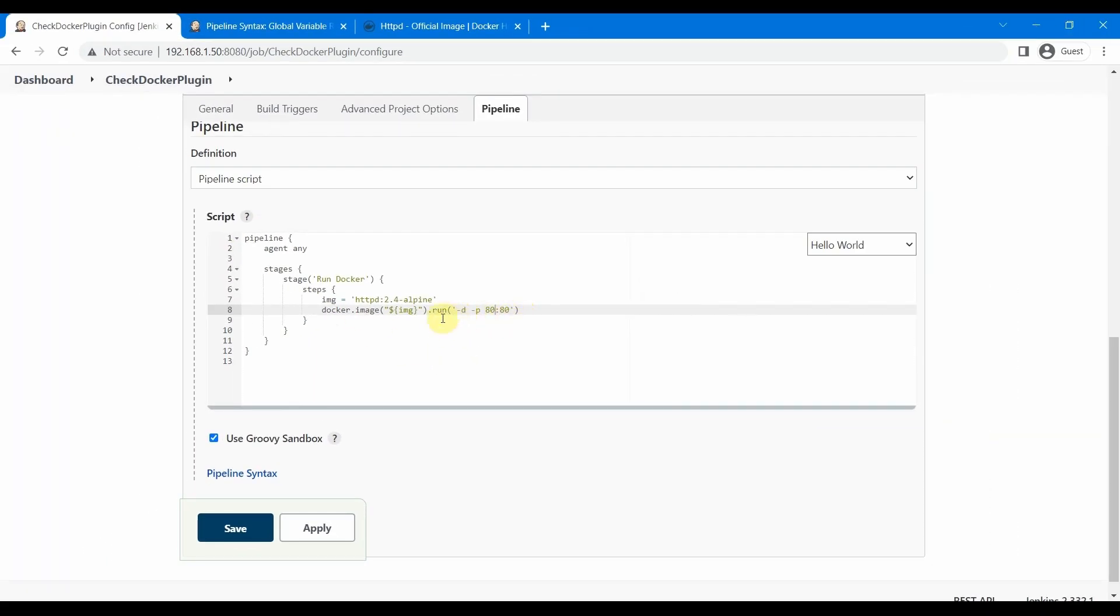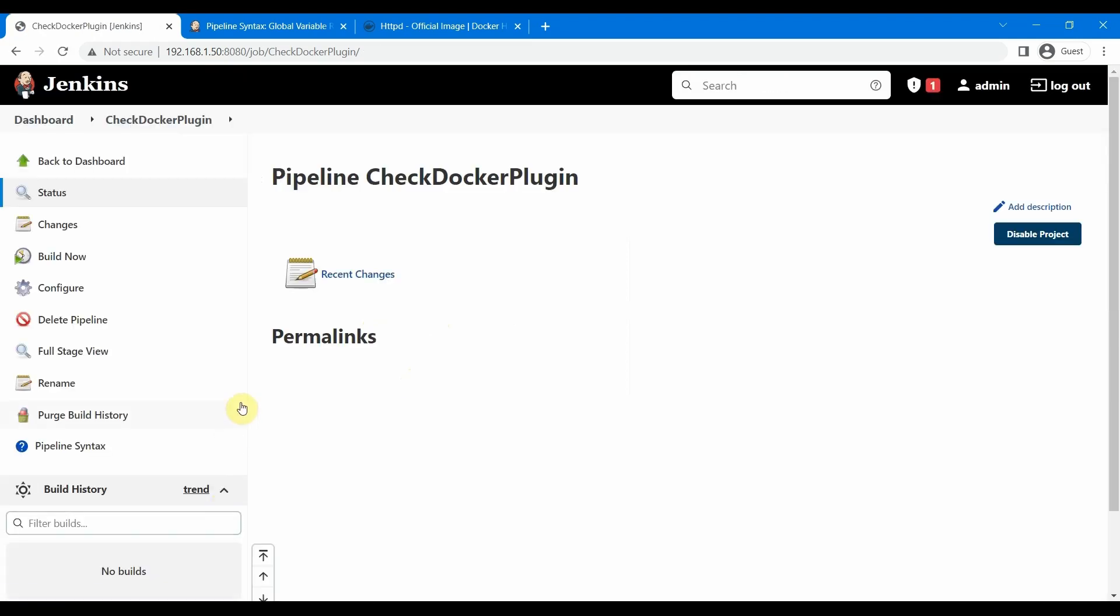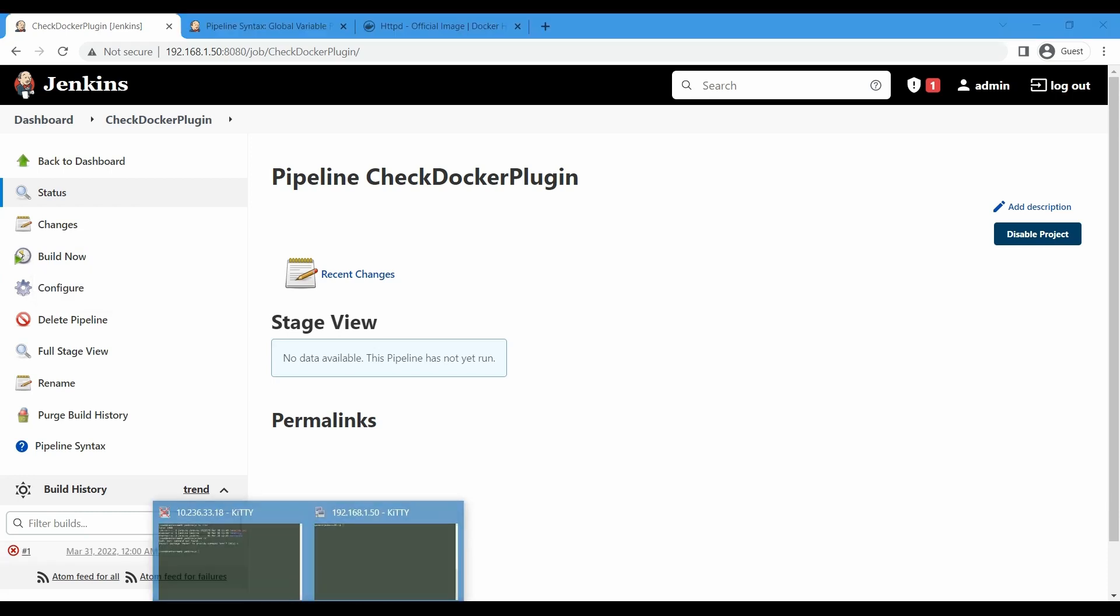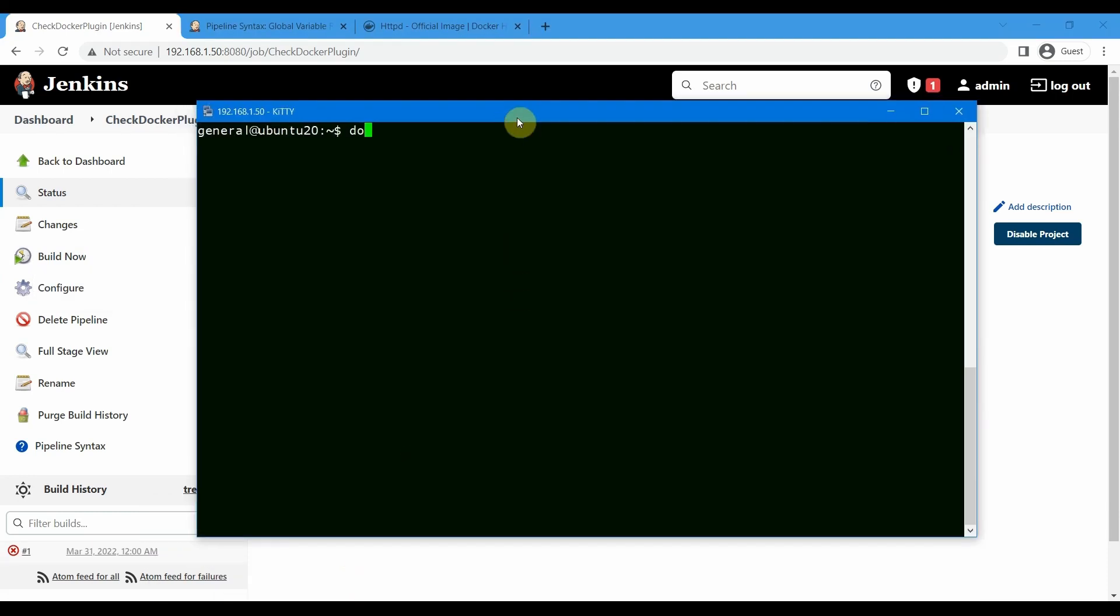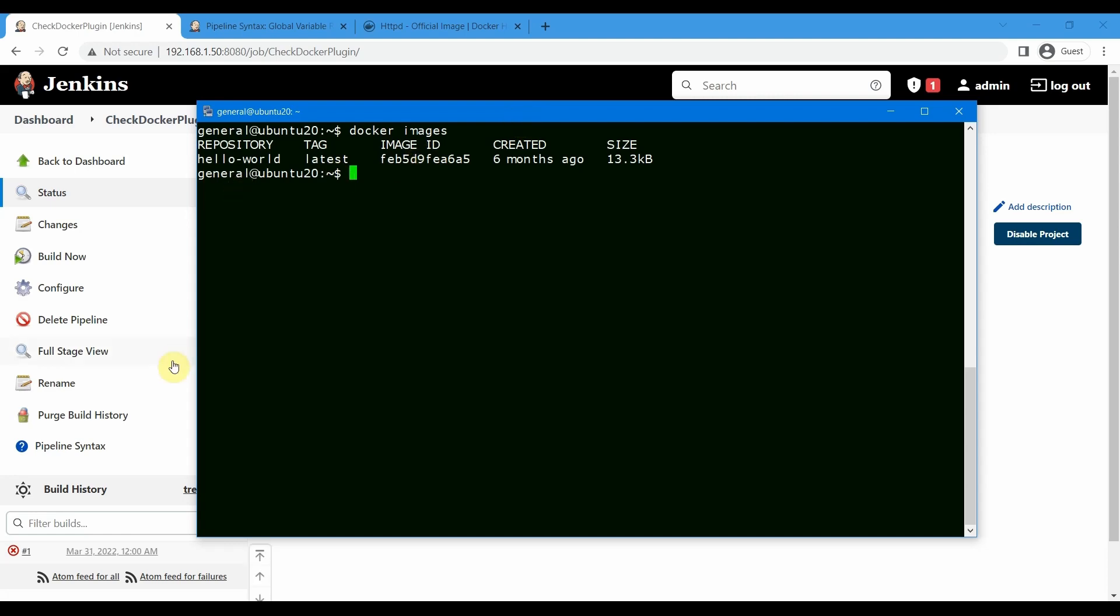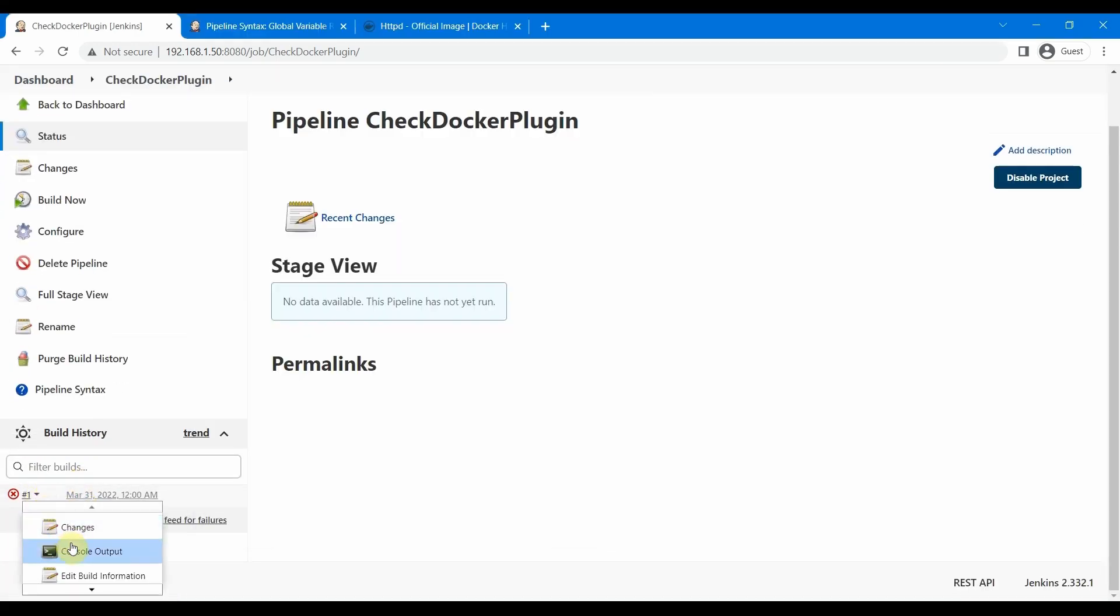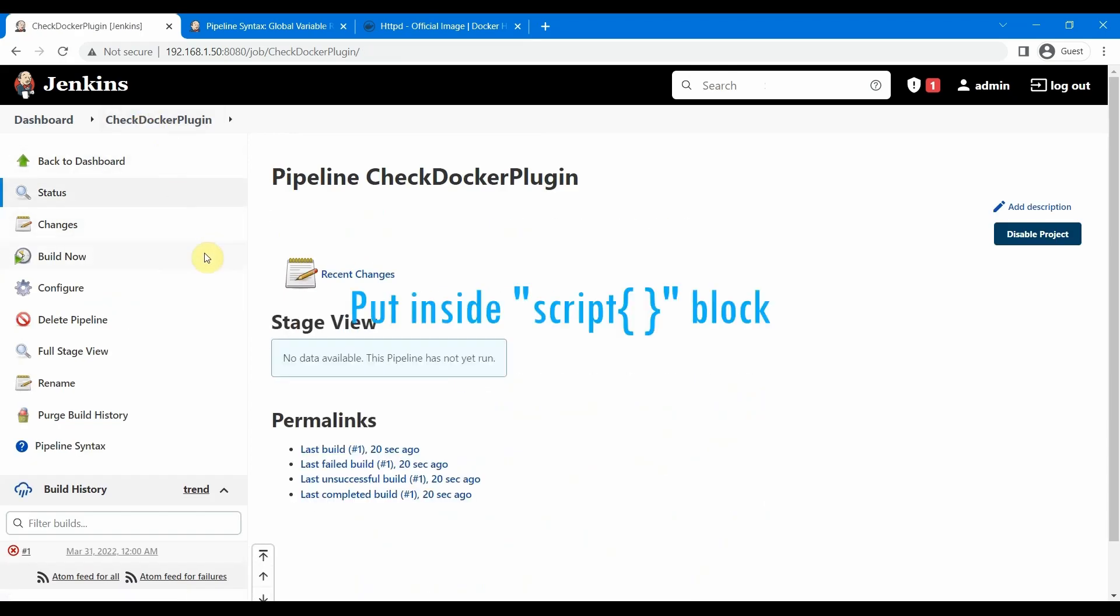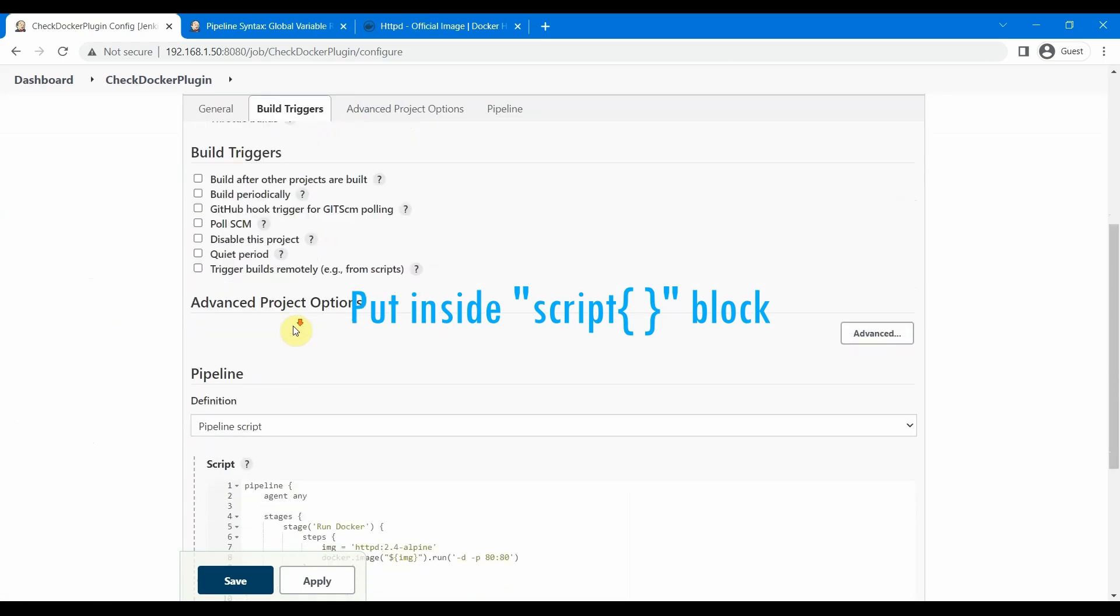In the meantime, let us go to our server and see the Docker images. Now there is only one hello world image, and looks like our job failed. Let us check what is the problem. It says docker. expected a symbol. I forgot to tell you here what